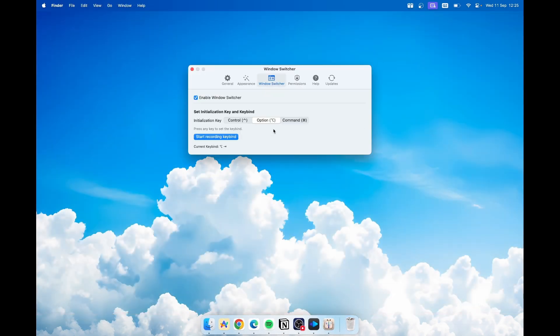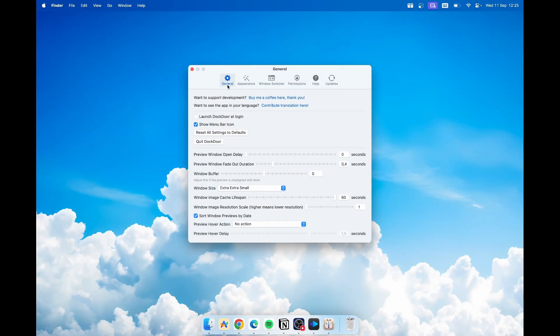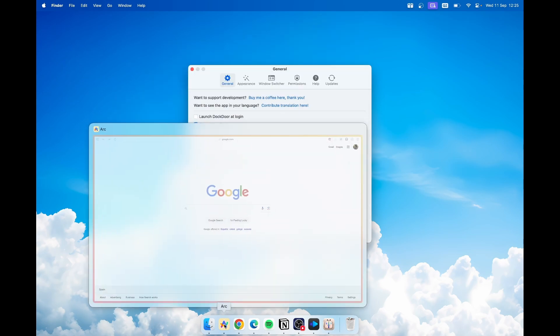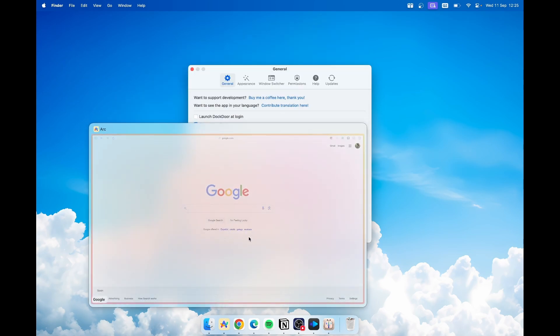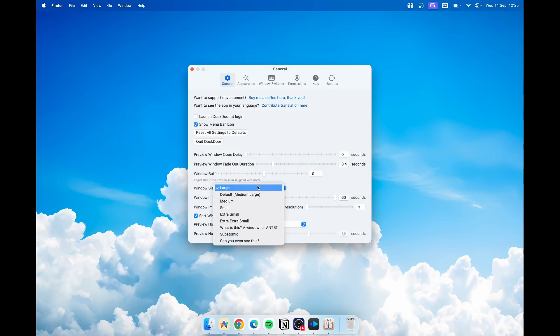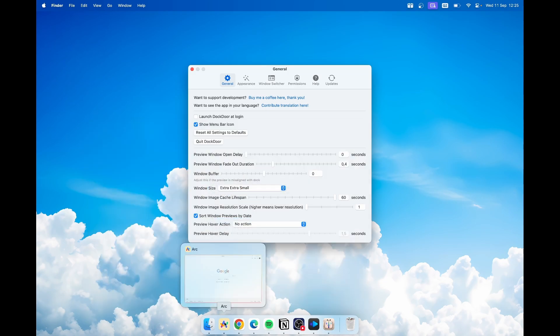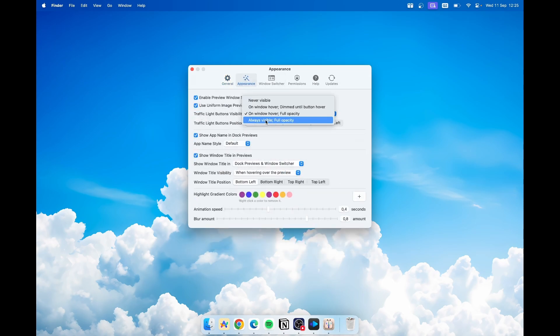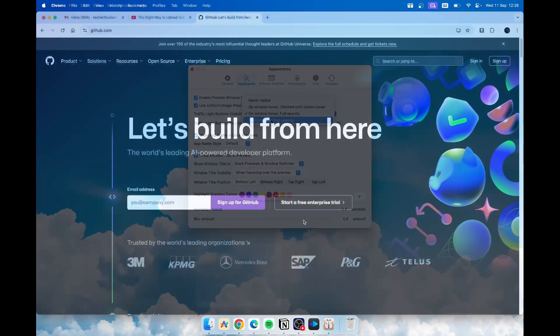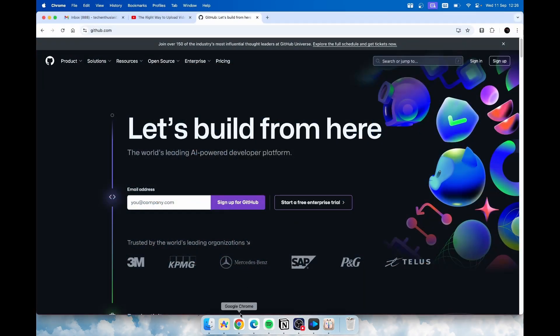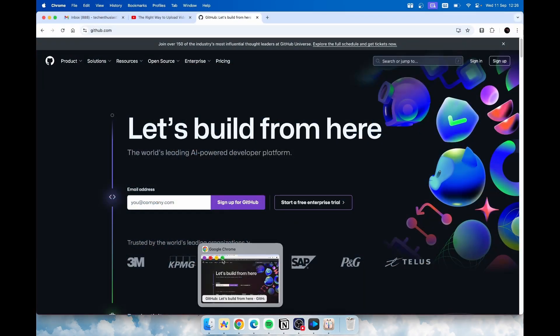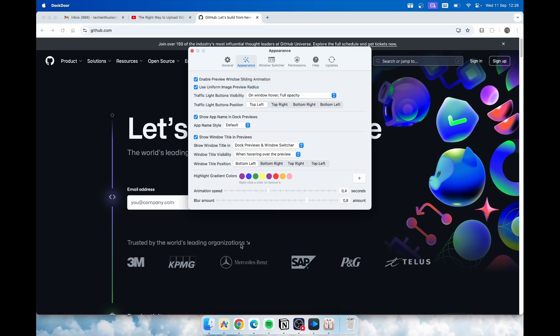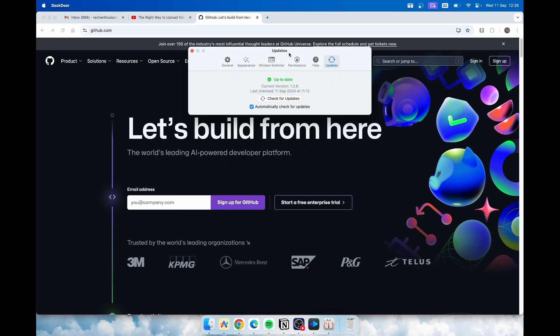If I open settings here you can go under general and the two important settings I think you should definitely change. The first one is window size. You can set this to large and this is how the preview looks like right now. I usually have mine set to extra extra small, something like this. Under appearance you can also change traffic light buttons visibility. For example you can select always visible so when you hover over the application you'll immediately see those buttons. But I have this setting set to window hover full opacity. This is pretty much Dockdoor application.